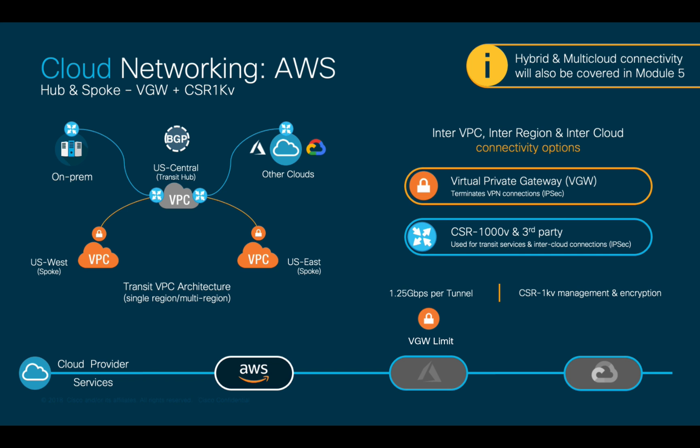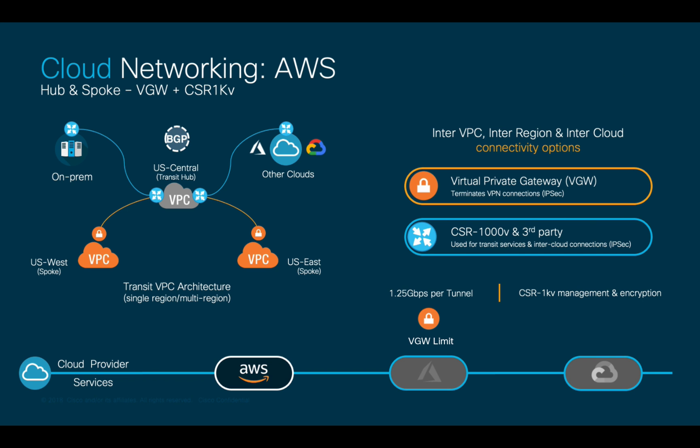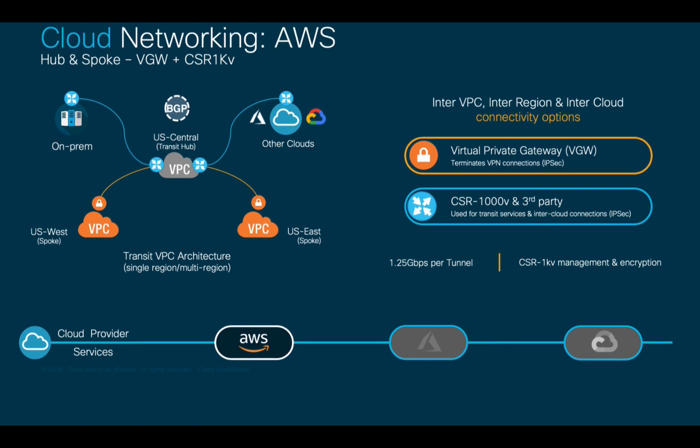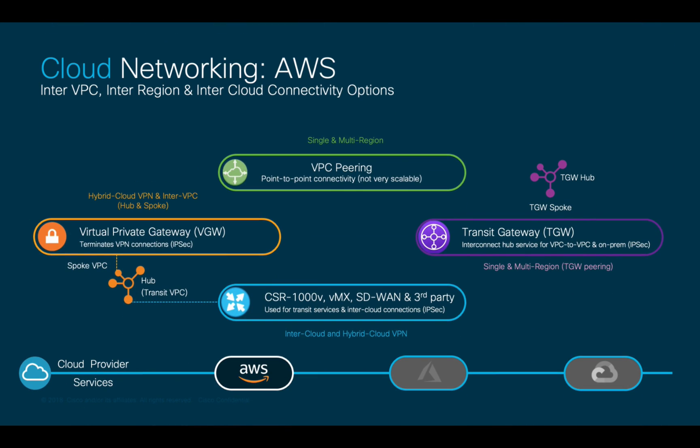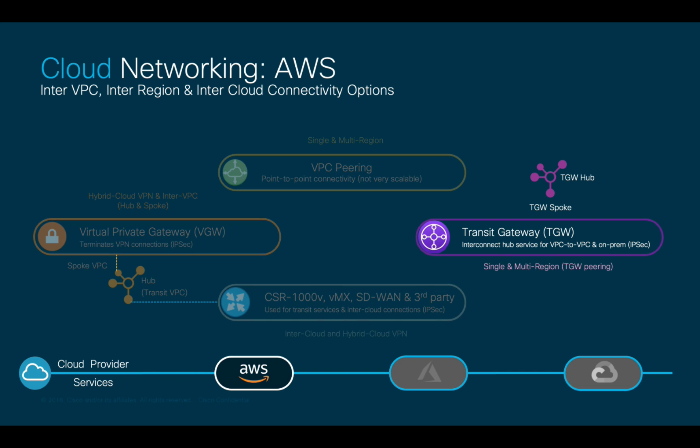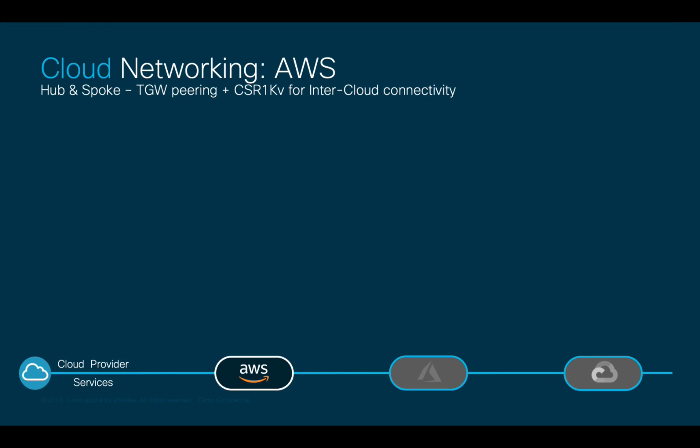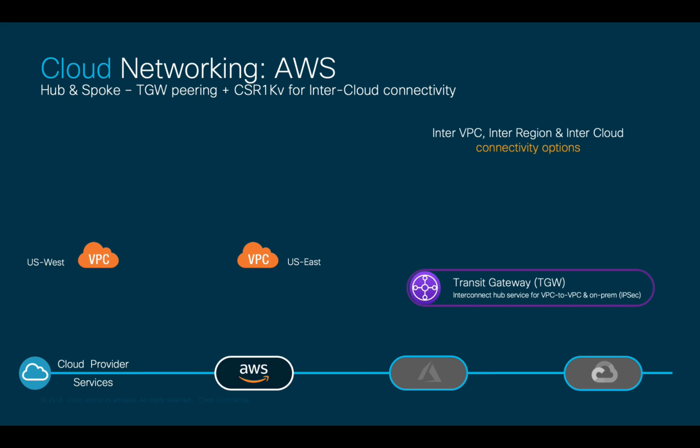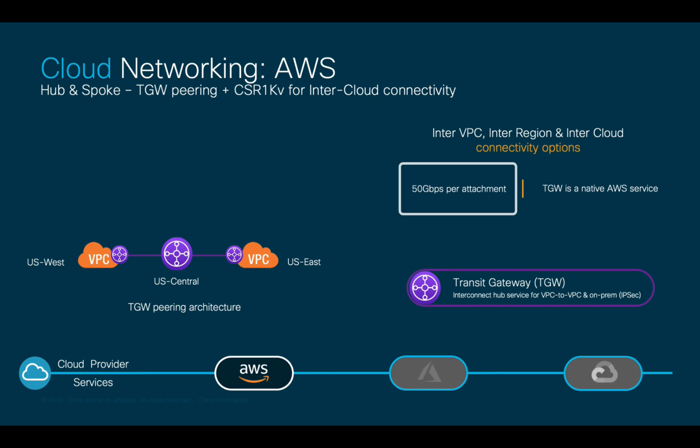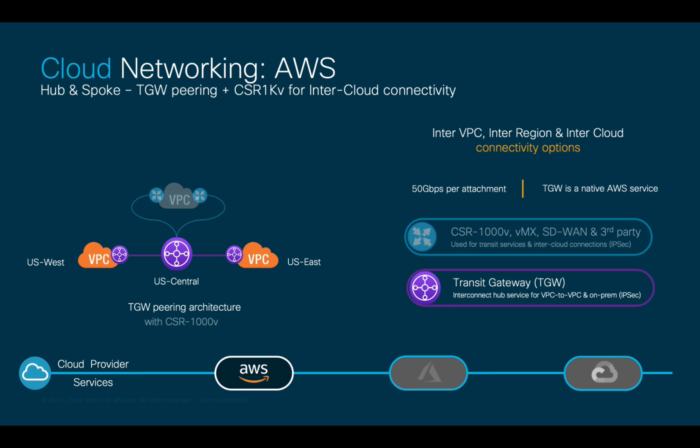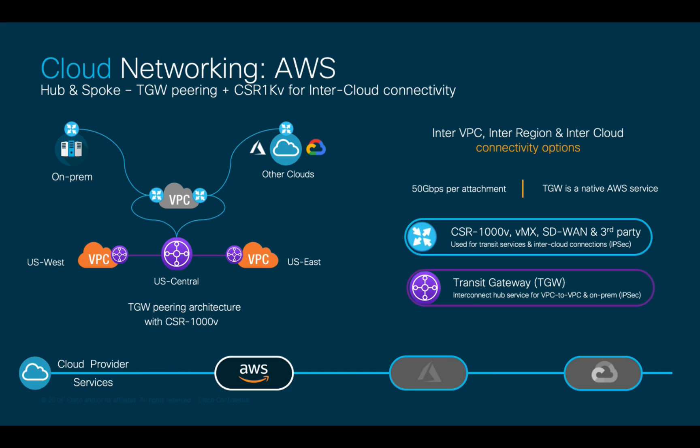As a third option, we have Transit Gateways or TGWs, which can also help communicate different VPCs in a single region or even in multiple regions through Transit Gateway peering. TGW is an interconnect hub service that the different VPCs attach to, allowing higher bandwidth per attachment than VGW and also offering VPN connection options to external environments. However, CSR 1000v can also be used in conjunction with TGW for external connectivity to on-prem sites and across clouds for the same reasons mentioned before.